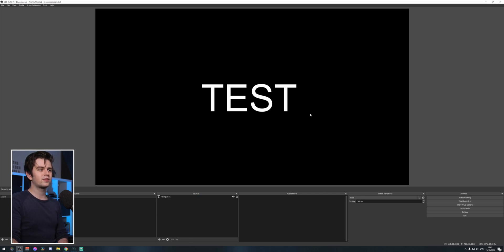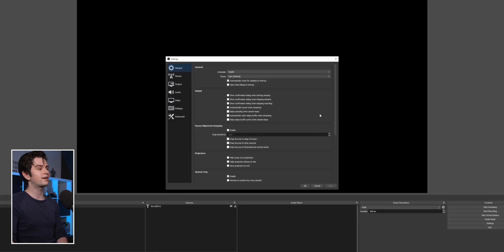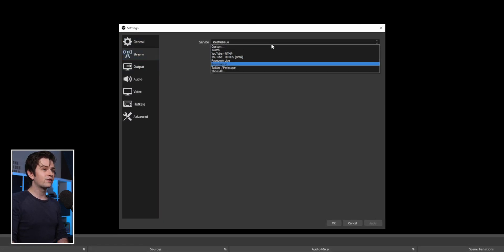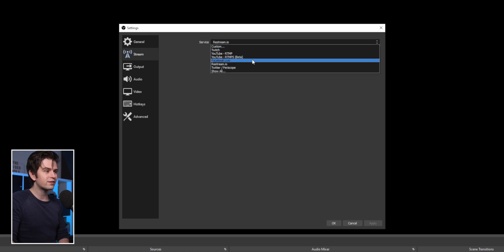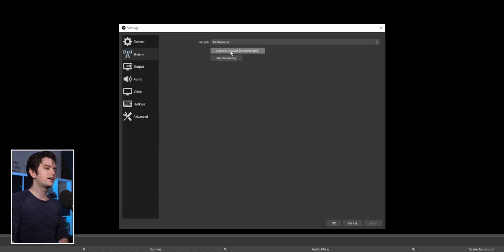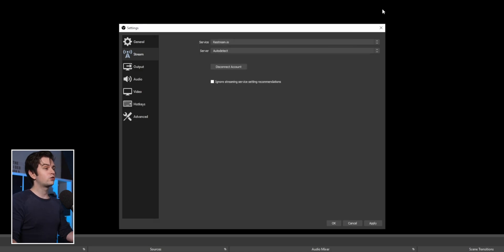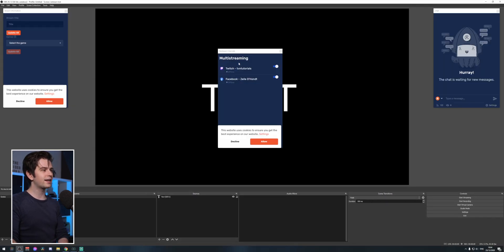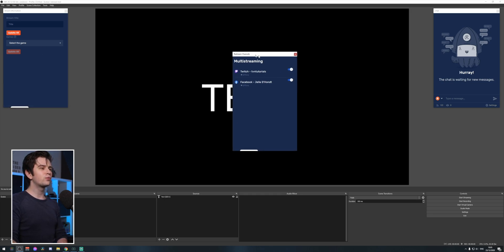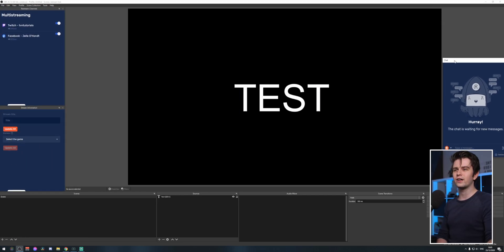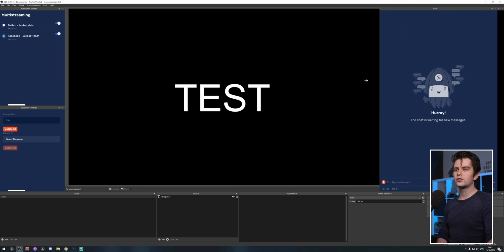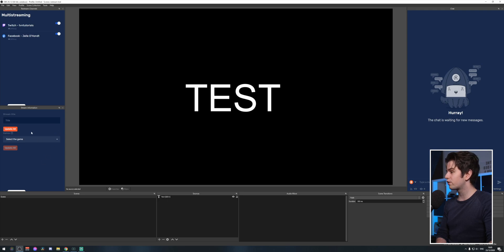In OBS Studio with a test profile, go to Settings on the bottom right and then to Stream. Here you would normally select Twitch or YouTube, but while using Restream, you can select Restream.io, click Connect Account, and log in. After logging in, click OK and then Allow. You'll get three new windows from OBS Studio — you can drag them into your interface. The chat goes on the right, and on the left you get your stream control with stream information.